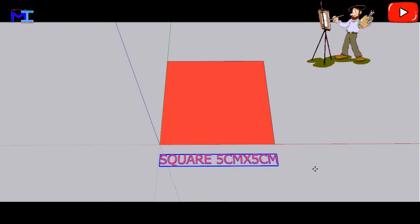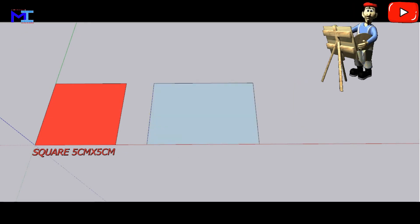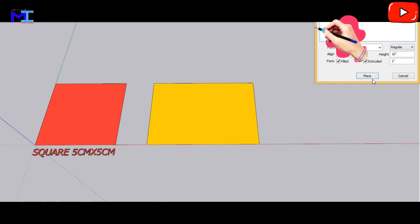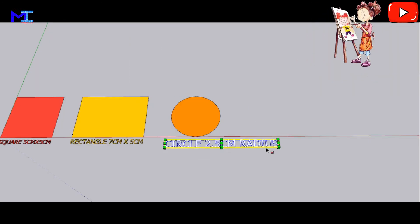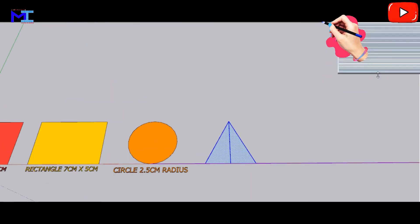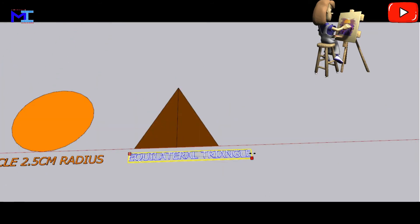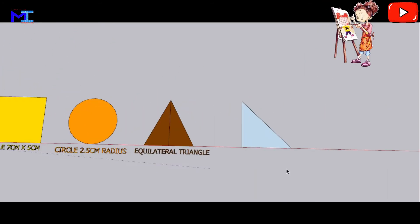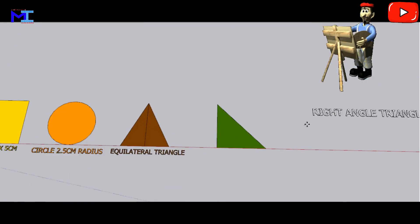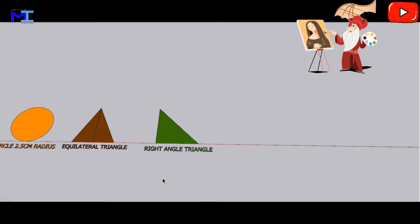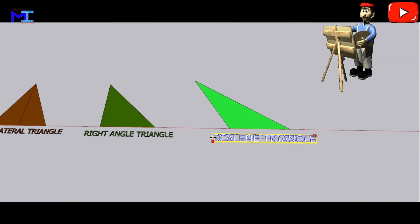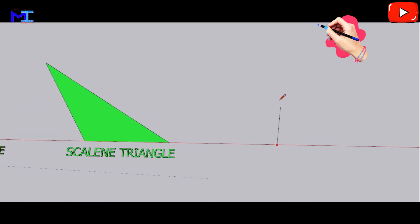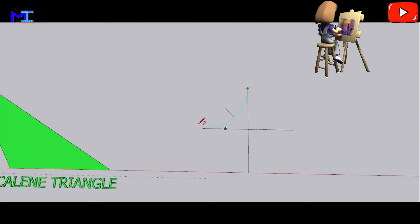These are some of the 2D objects created in software named SketchUp version 2020. Afterwards, these 2D objects would be pulled to give a height to create 3D objects. Square: a geometrical object with all equal sides and all equal angles. Rectangle: with two opposite equal sides — a rectangle having 7 centimeters length with 5 centimeters breadth. Circle: with 2.5 centimeter radius creating a 5 centimeter diameter.